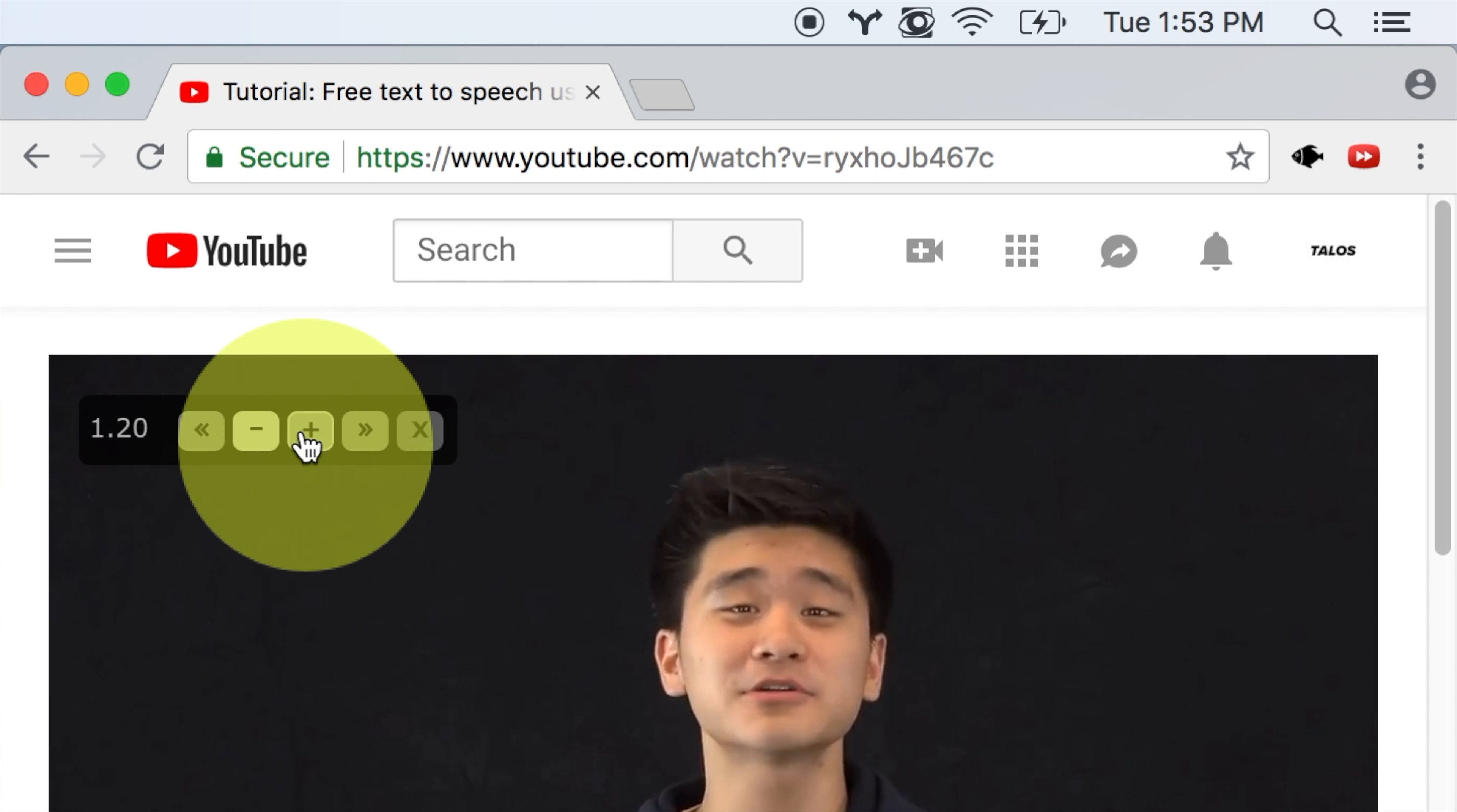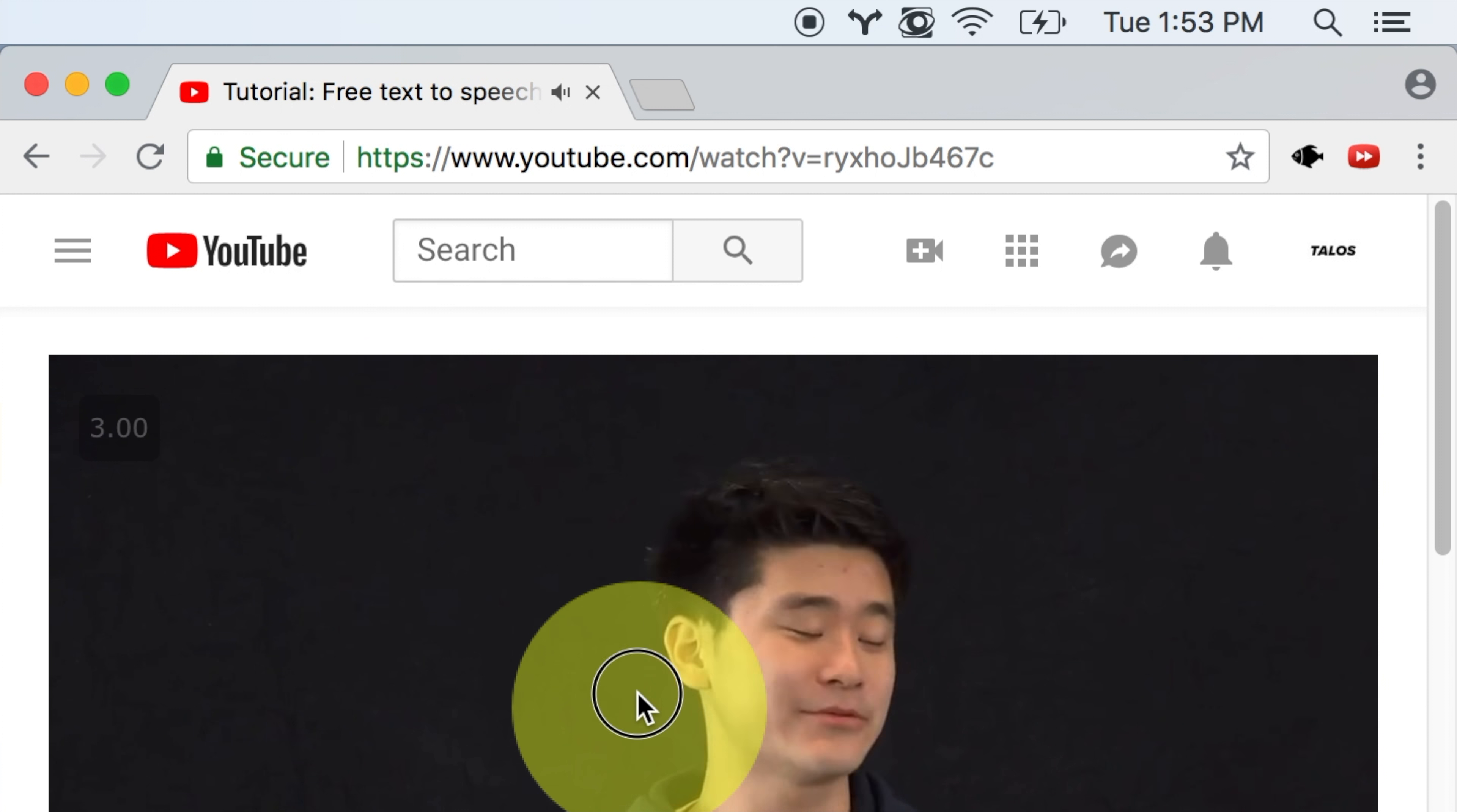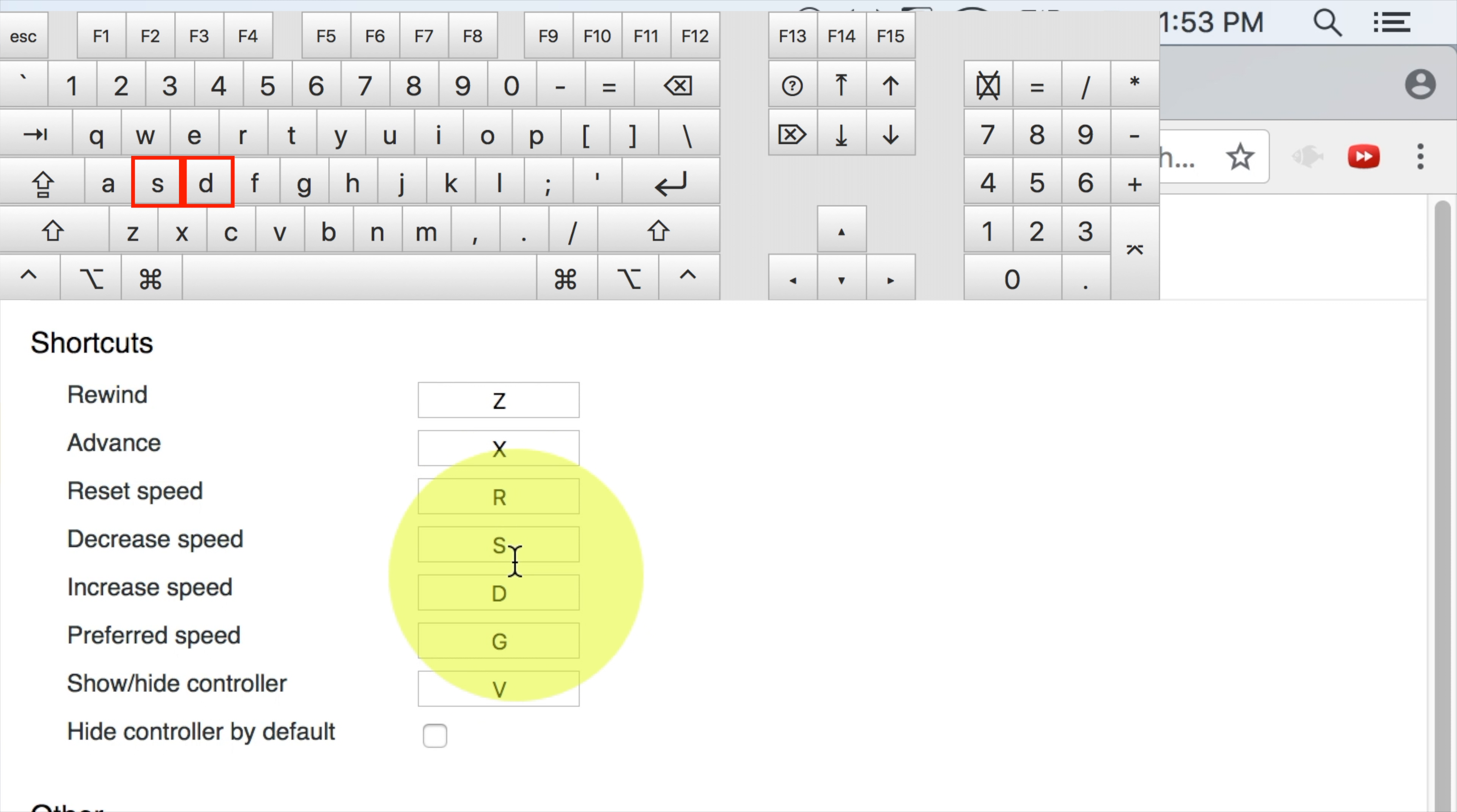And again, we don't take any legal responsibility for anything you add to your computer. And now it's been added to Chrome. So you have to refresh the page, and you'll notice this little thing up here. This little thing allows you to change the speed that your video plays at. So let's say we want to go all the way up to 3 times speed.